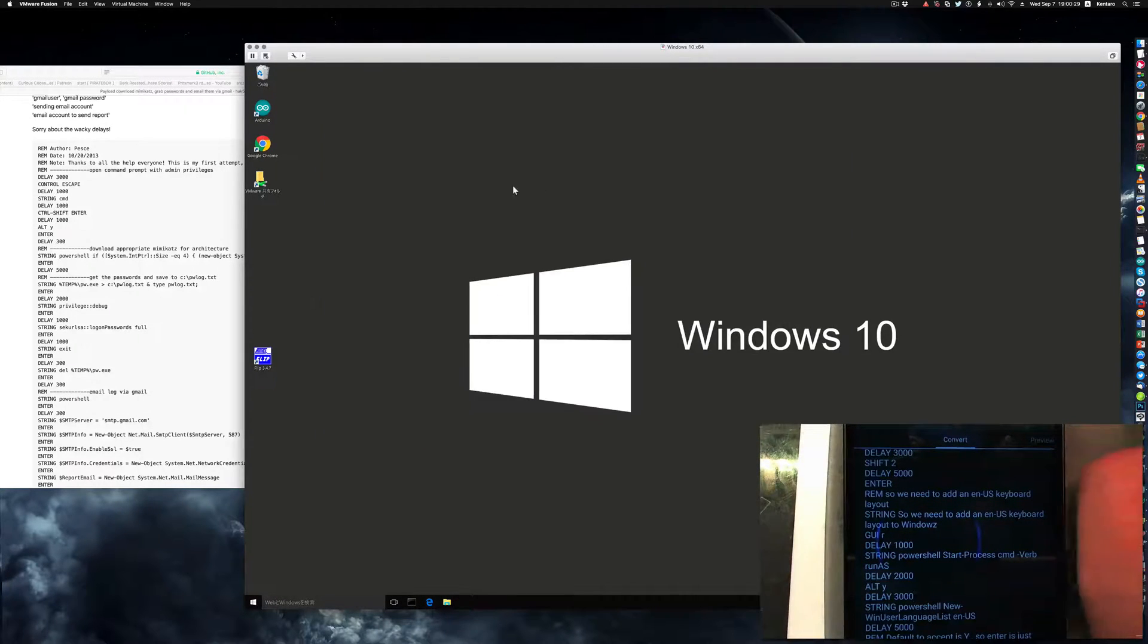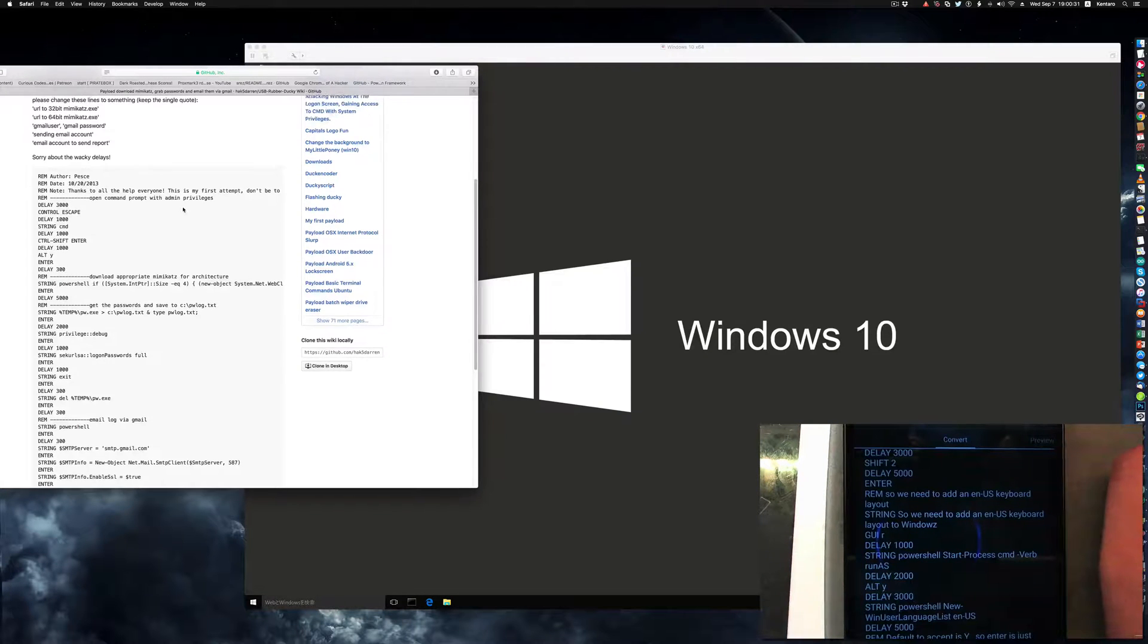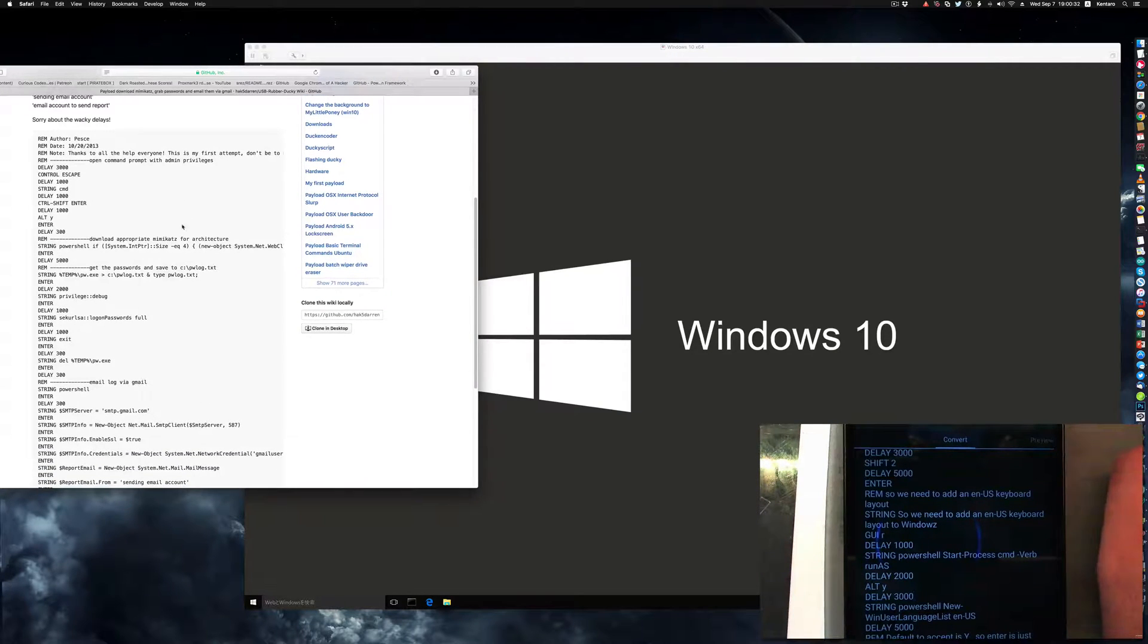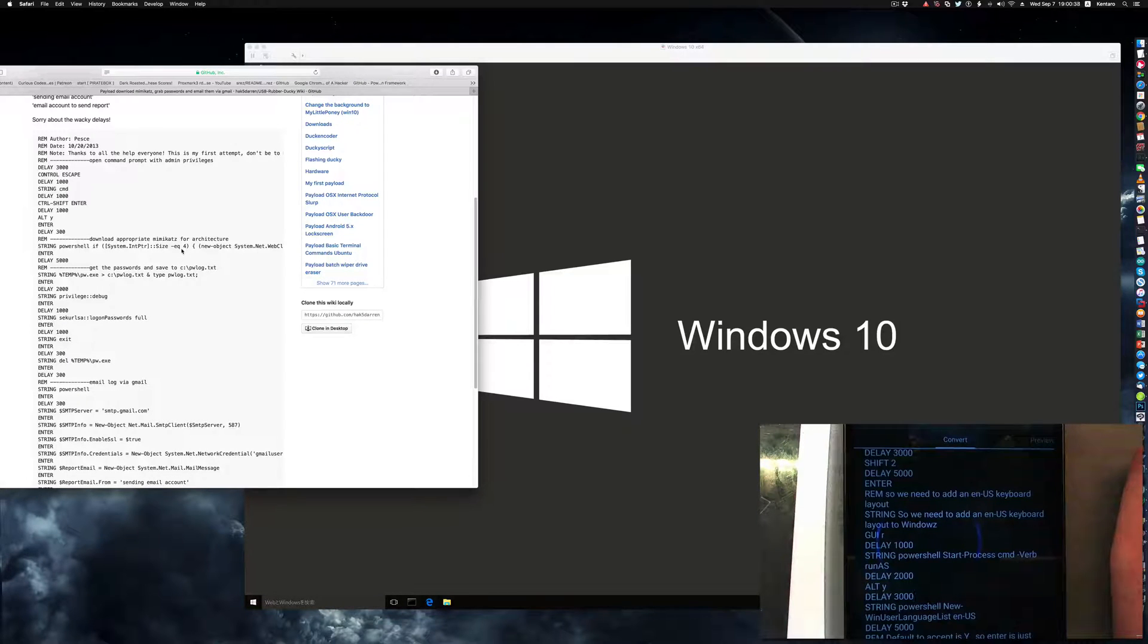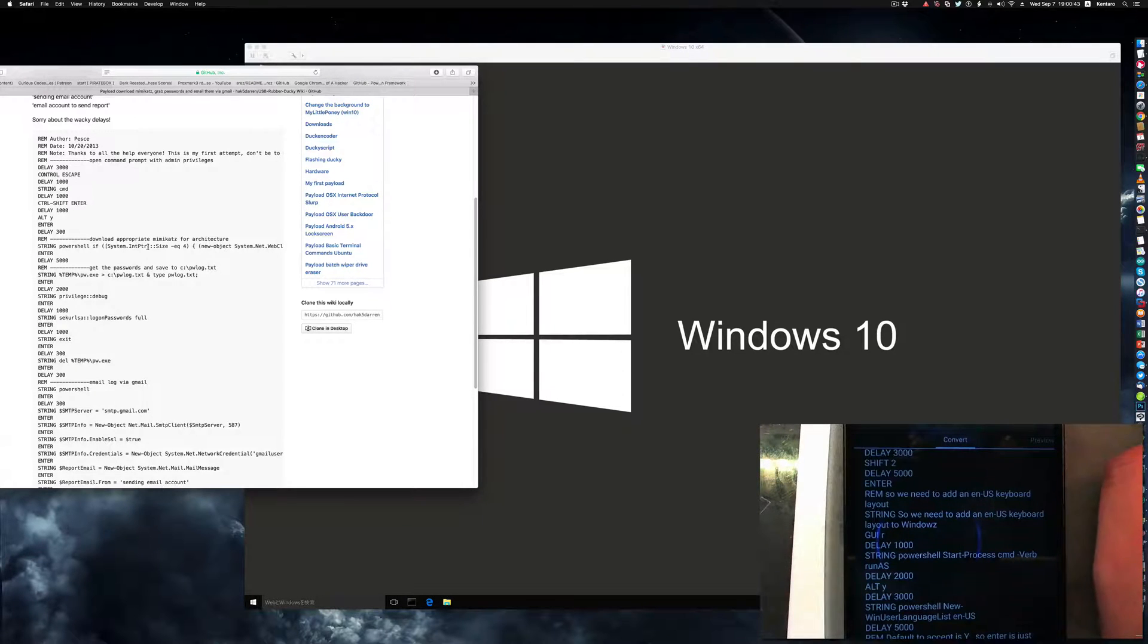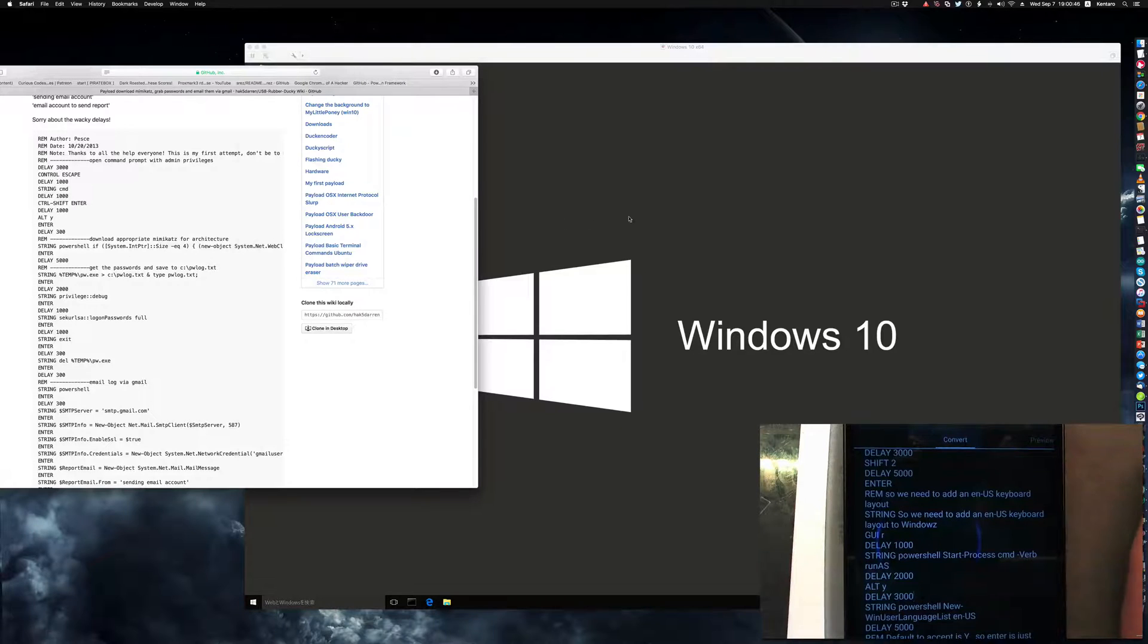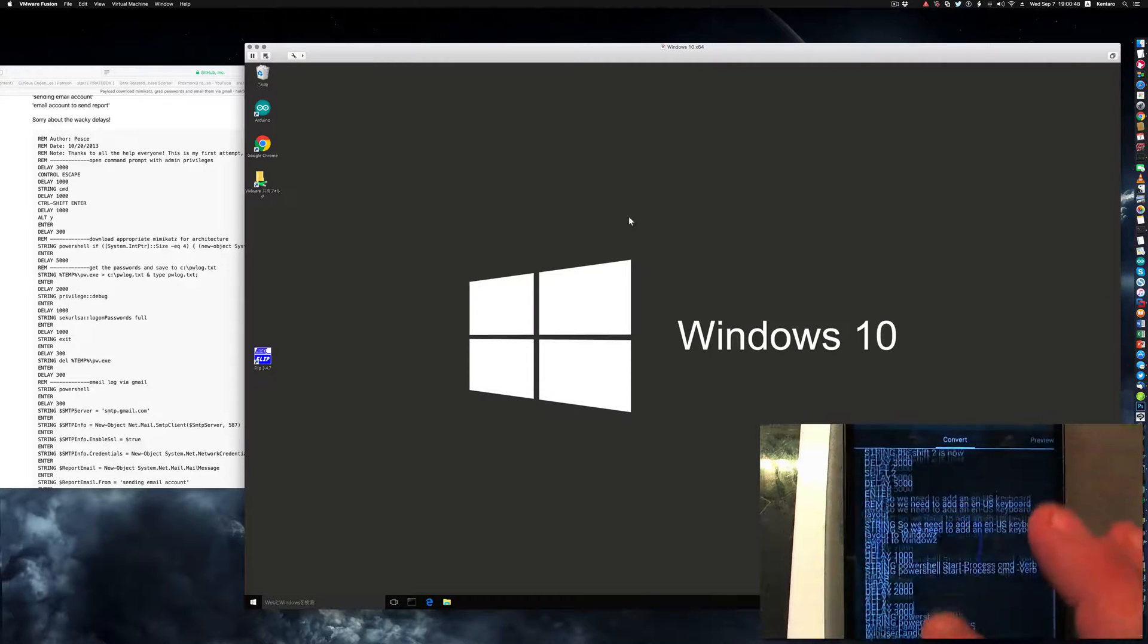Now that might not be a big deal except for the fact that in ducky script, the rubber ducky is trying to pass the string. Special characters are laid out differently on Japanese keyboard than on English keyboard, so all these special characters will be replaced by something else and the script won't run.